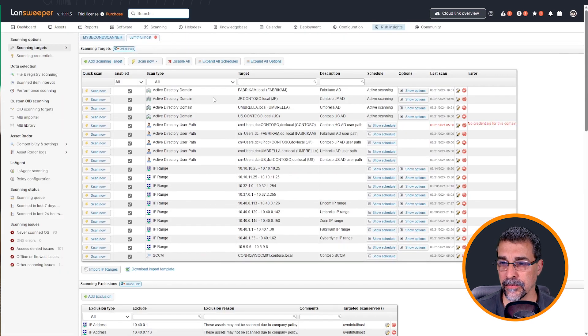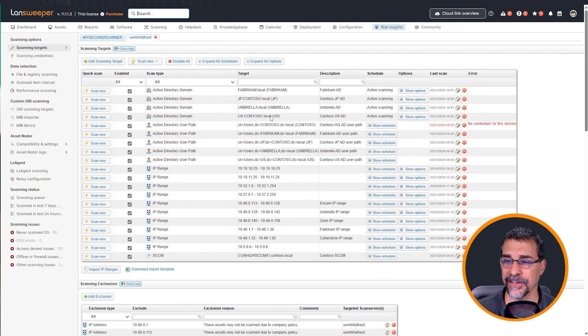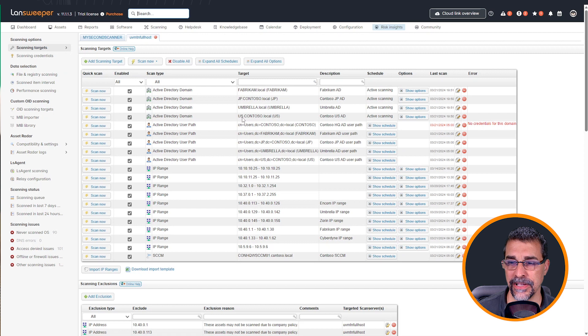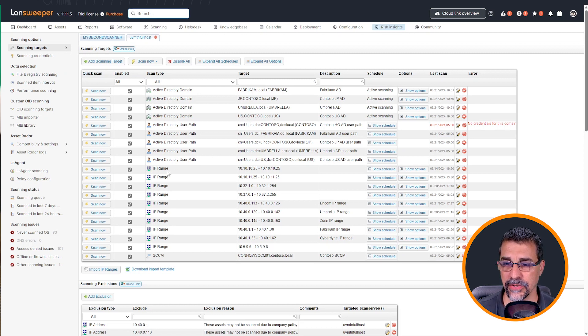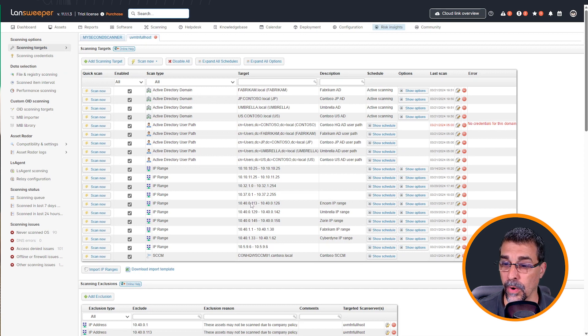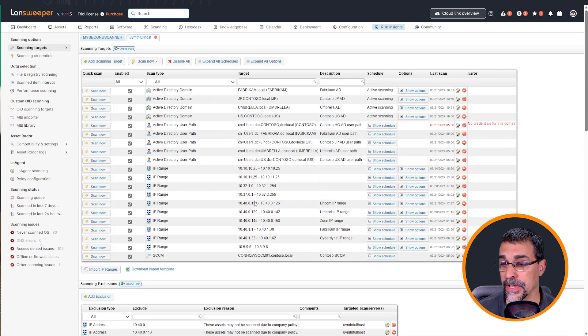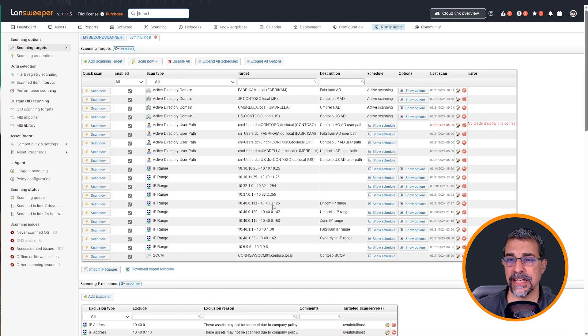And I'm going to be setting up two different scan targets. I want to set up what I'm calling my Contoso lab, the headquarters. So it's not going to be us.contoso, it's just going to be contoso.local. And also I have an IP range of 10.40.0.1 through 110. So I have my list of IPs that I need.